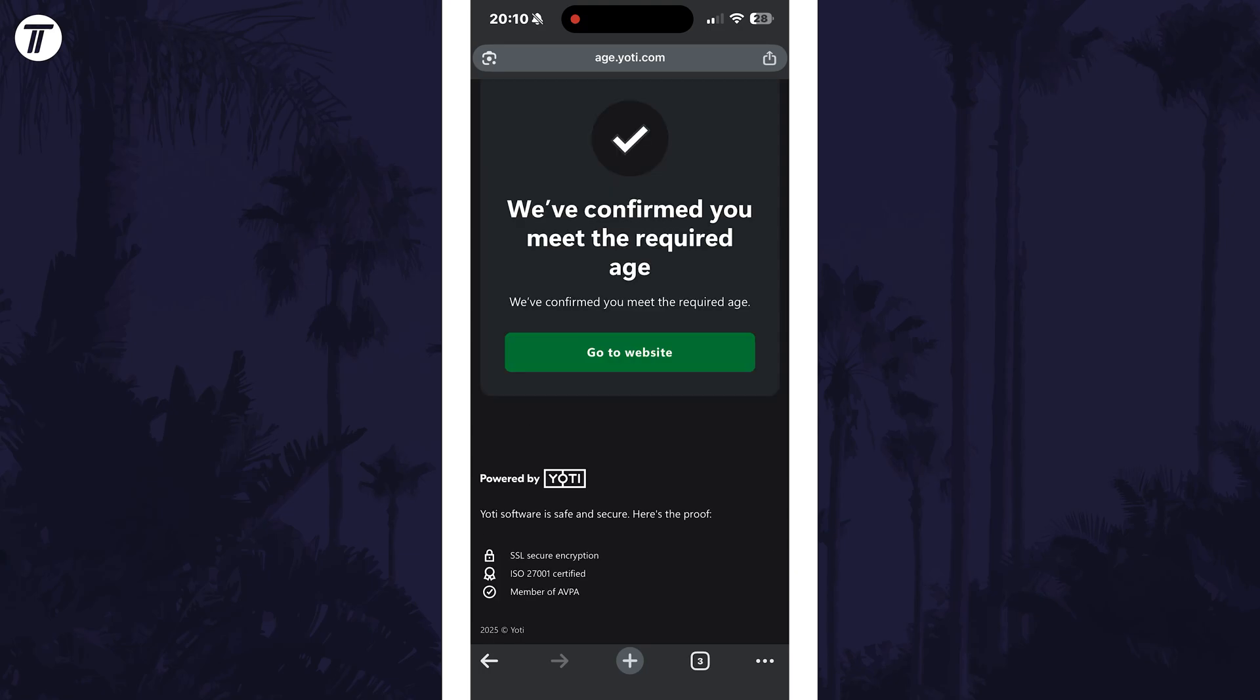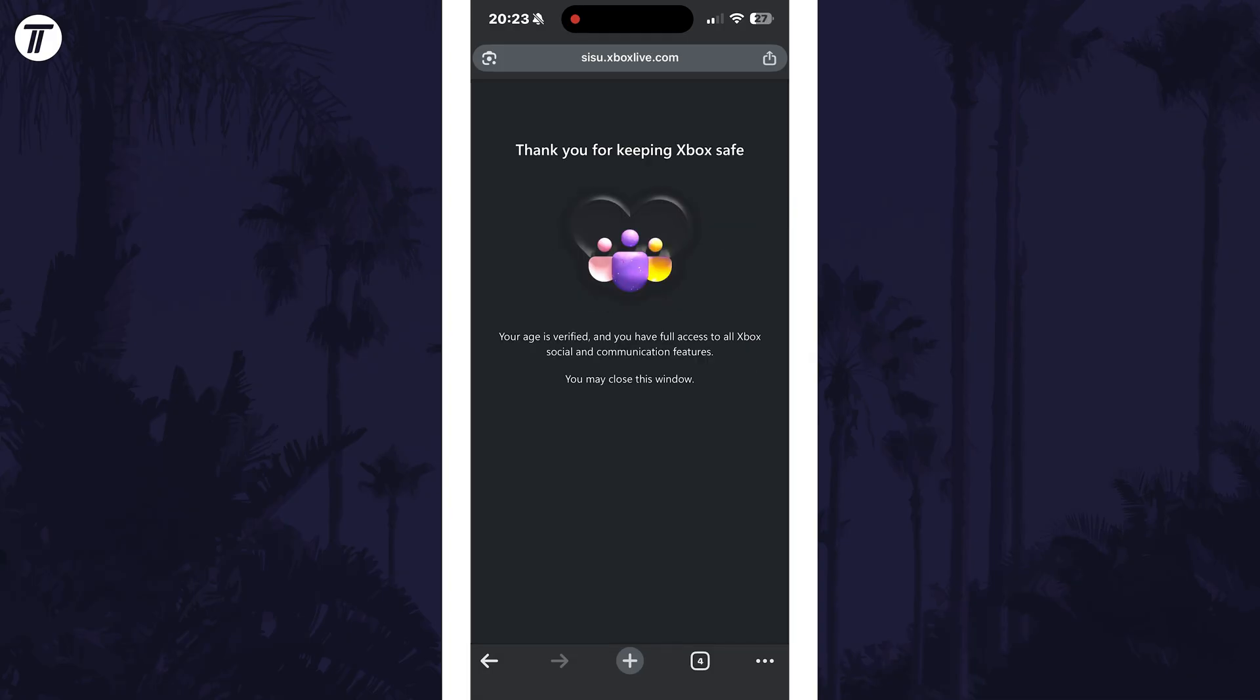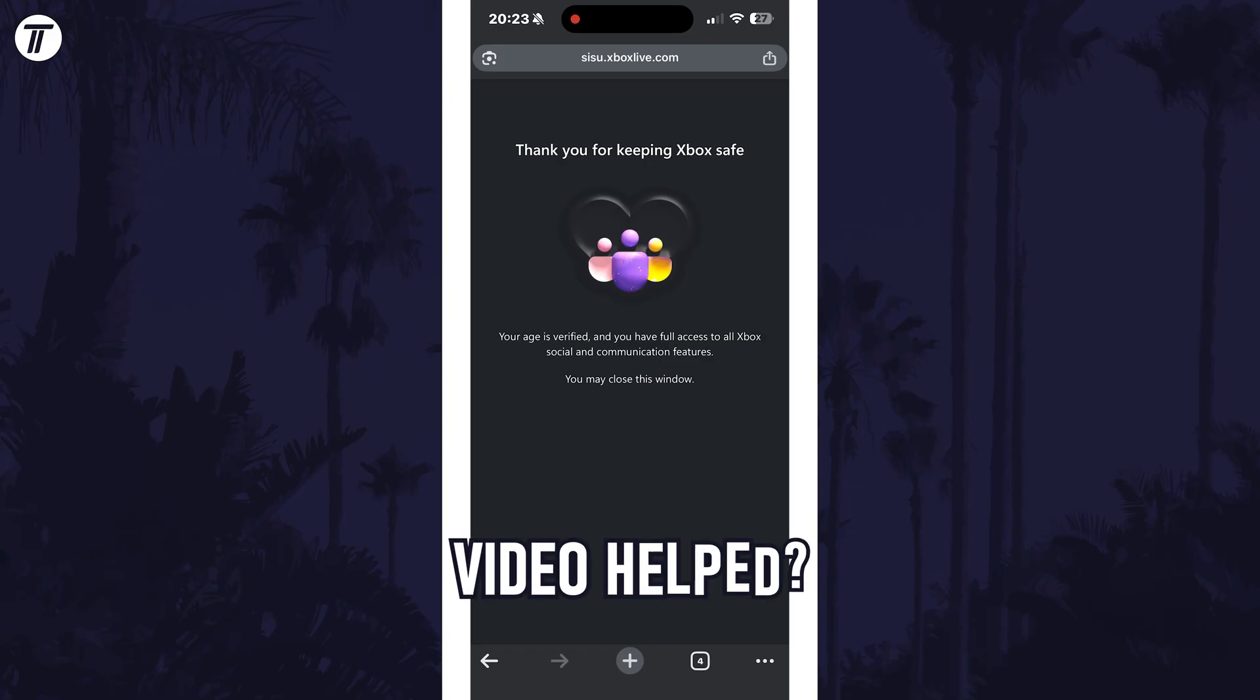If you now tap on go to website, it should again confirm that your age has been verified successfully. That's how to verify your age for your Xbox account.